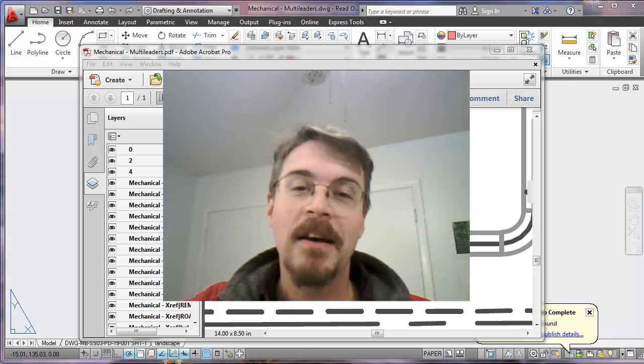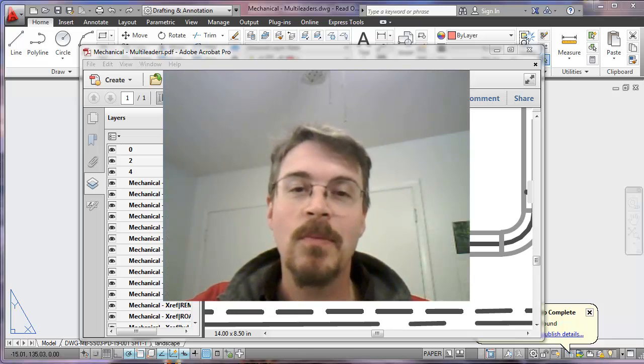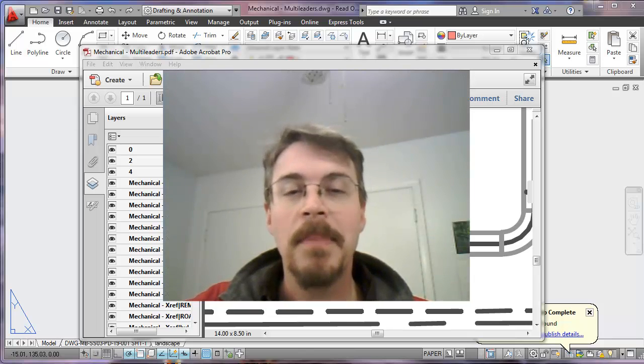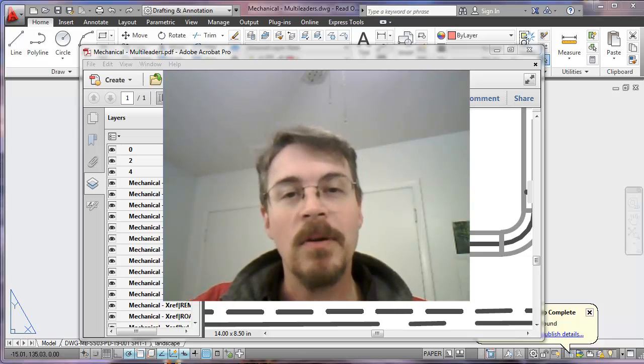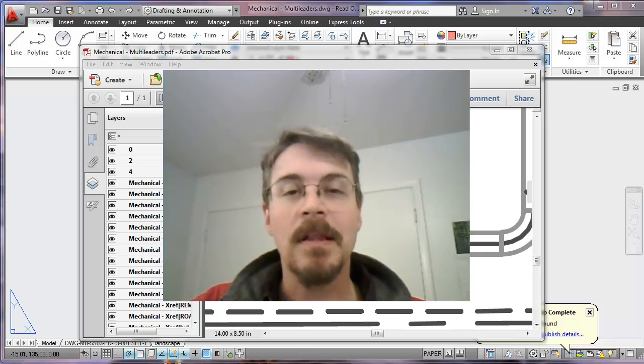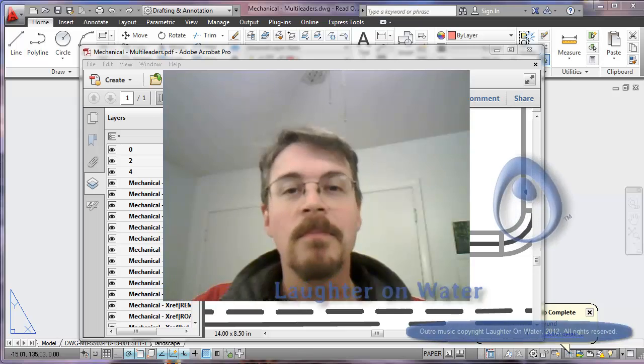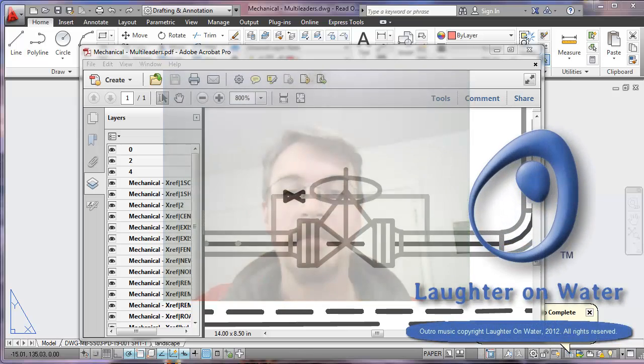This should be enough information to get you started with custom page sizes and grayscale printing in AutoCAD. This is Chris with Laughter on Water. Thanks for watching.